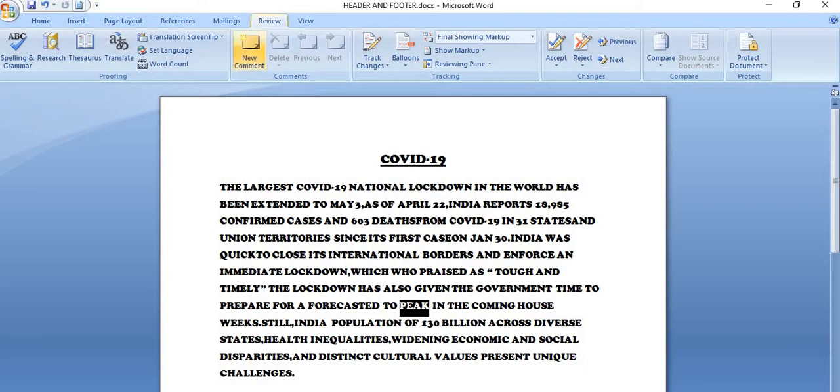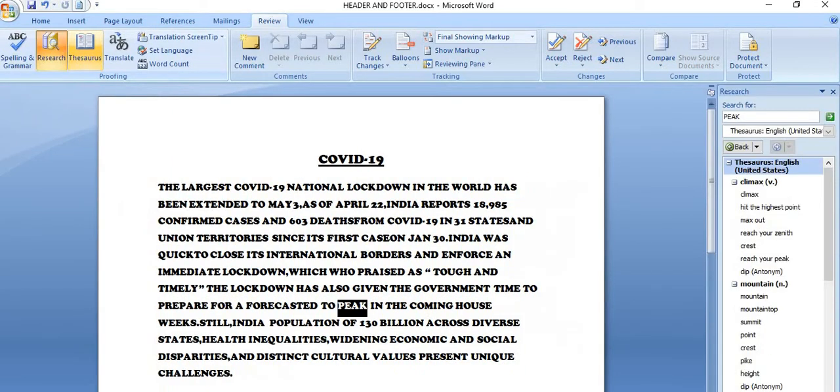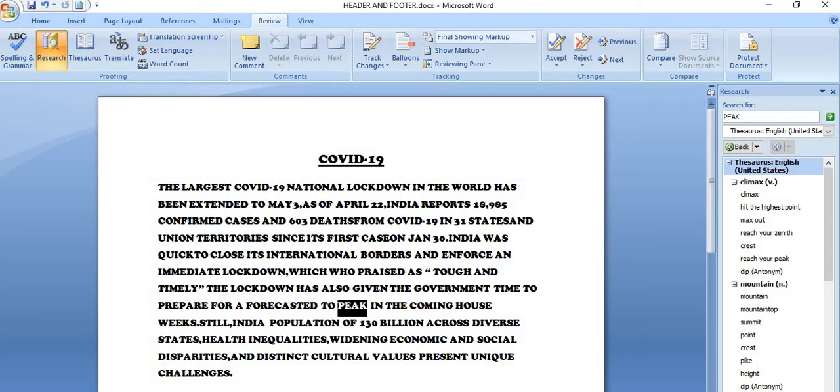So how I will do it, click on review tab, in proofing group, click on Thesaurus. So when you click on Thesaurus, you will get research task pane.